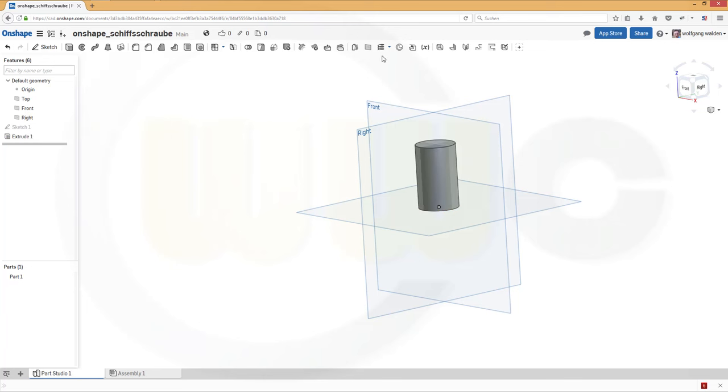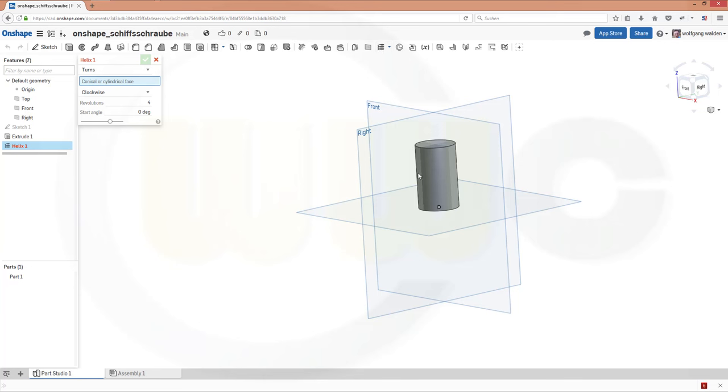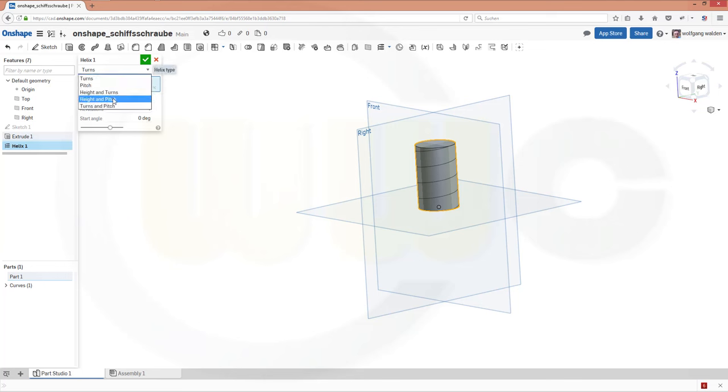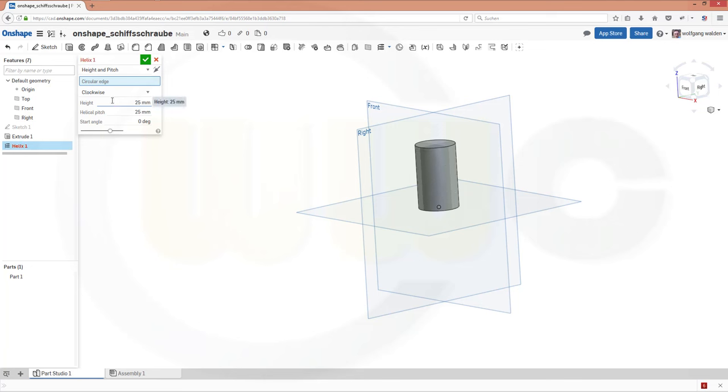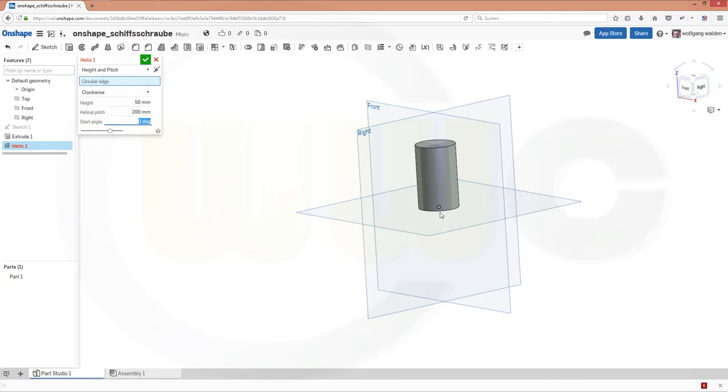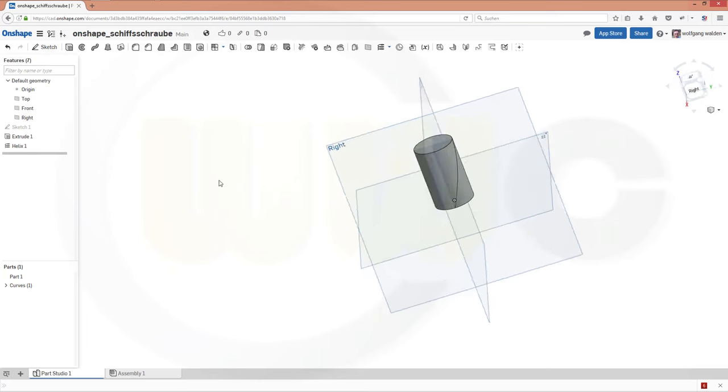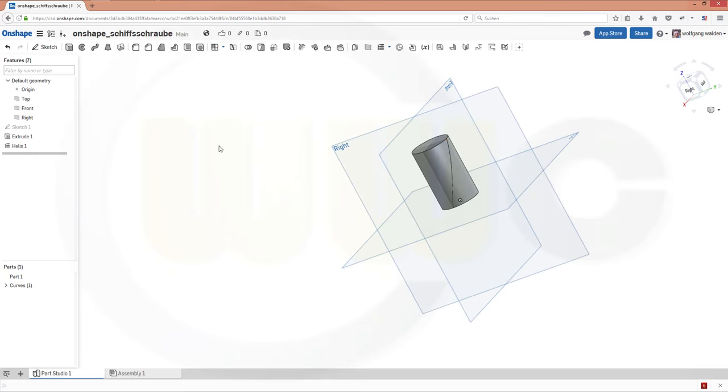Now go for the helix. Select cylindrical or cylindrical face, that would be this one. And I need not turns but height and pitch. And the height would be 50. And the pitch should be 200. And now it needs a circle edge, so I will use that edge. And confirm. Now I've got my helix right here.